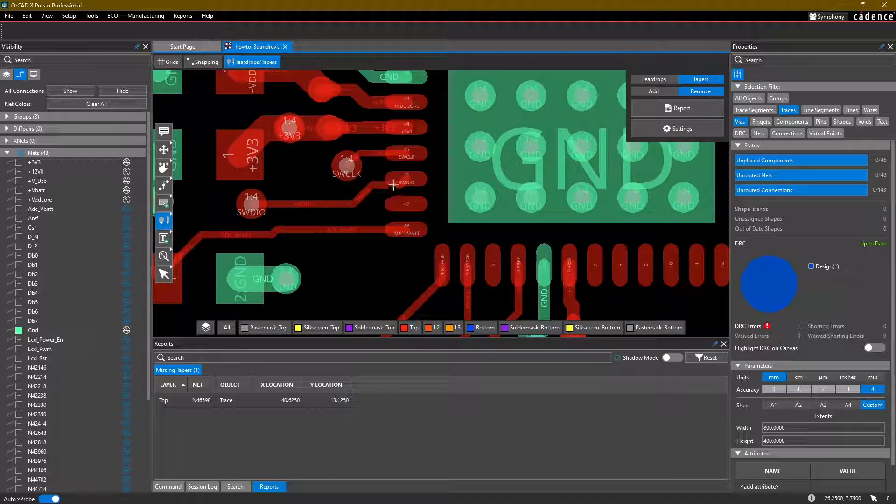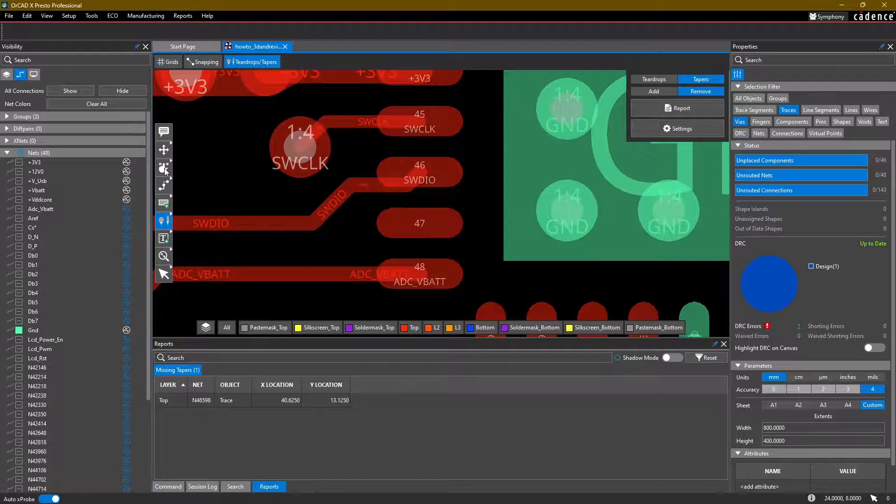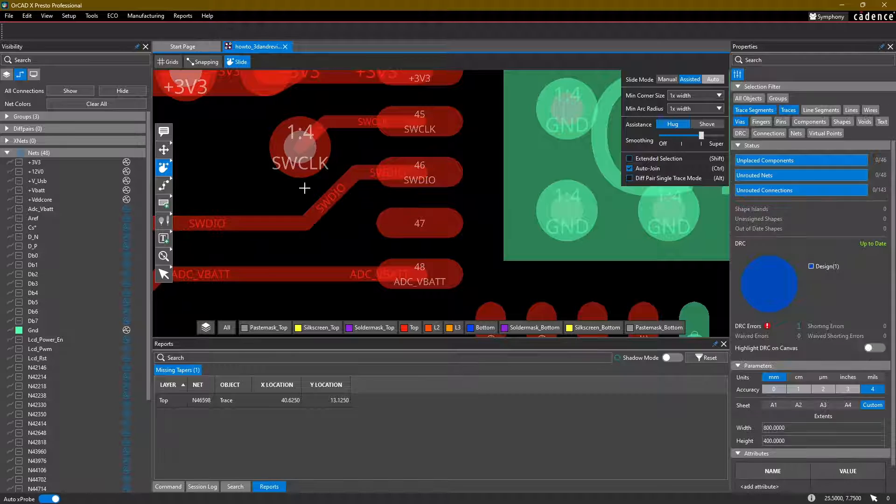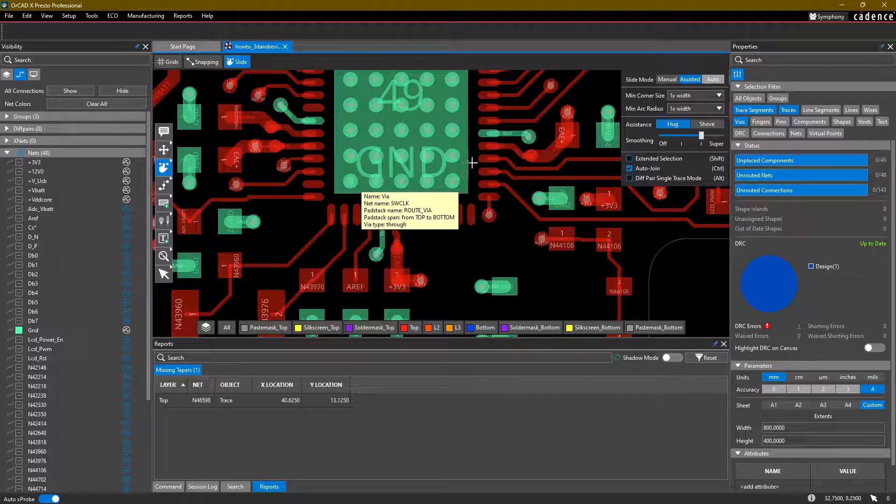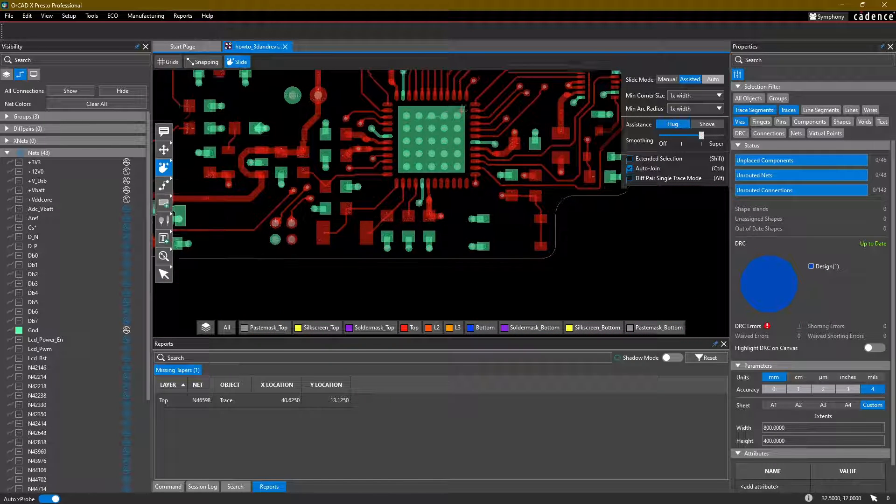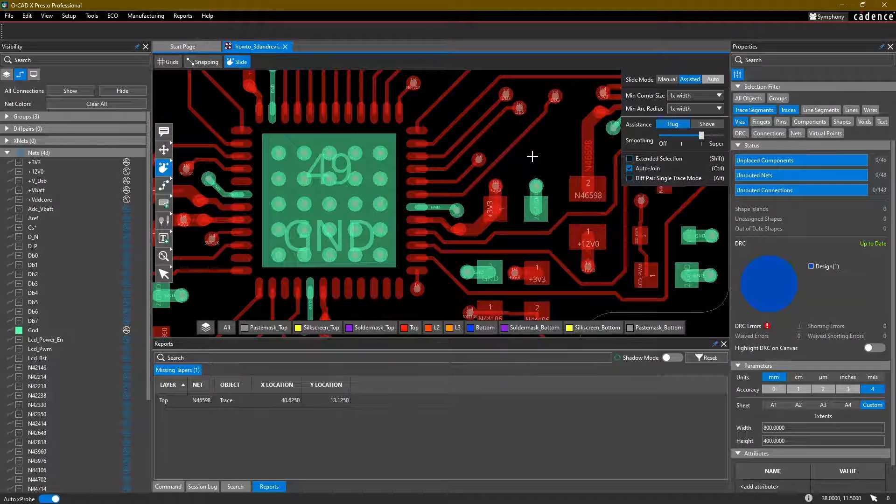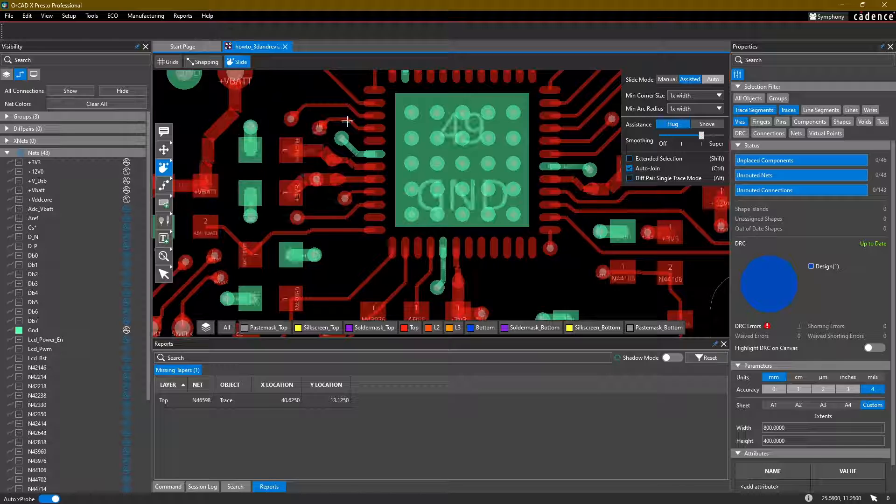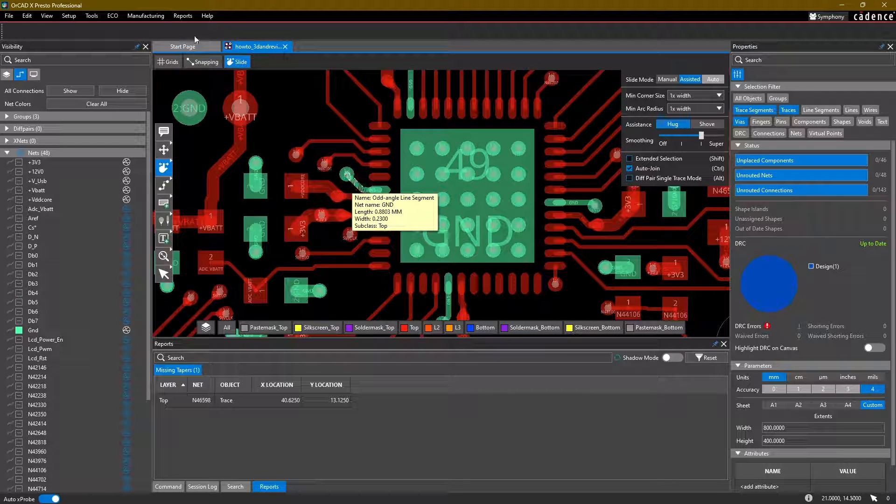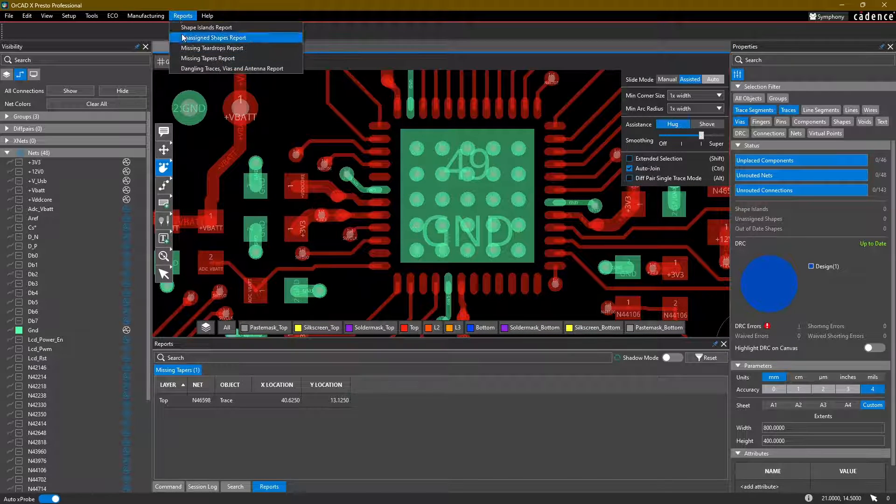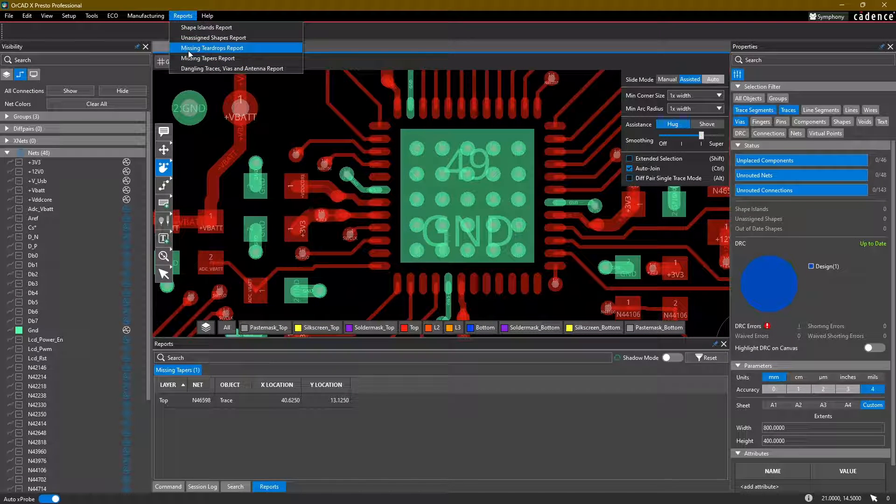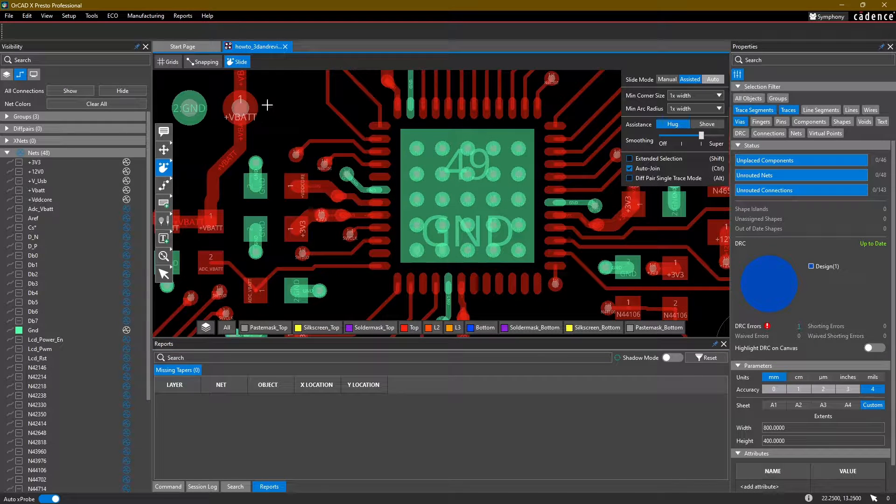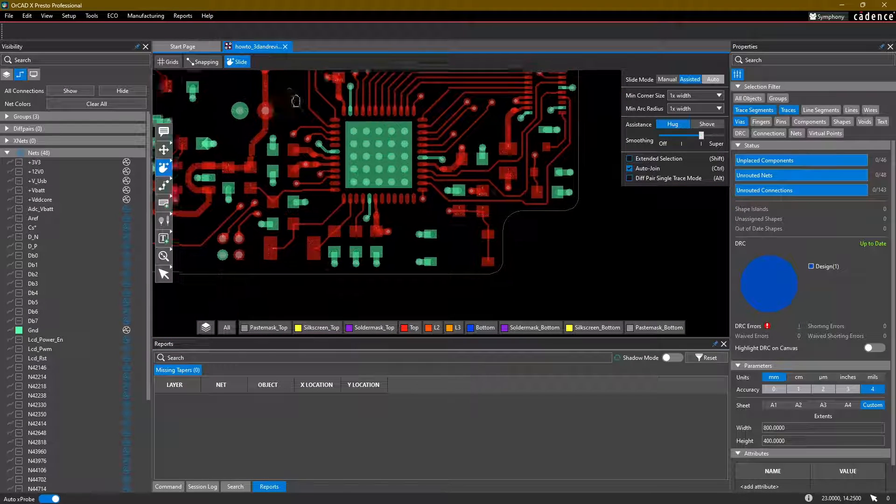I did notice one thing while I was editing that. Let's go ahead and slide this in here. Perfect. Okay. So we've added some teardrops in our board. We've added some tapers. Again, we can rerun the report for either missing teardrops or missing tapers from the reports menu at the top here. And that's it for this video.